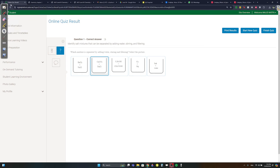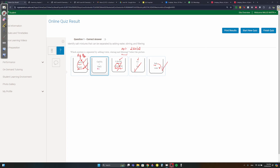Quiz question 1: which mixture is separated by adding water, stirring, and filtering? The keyword 'filtering' means something doesn't dissolve. BaCl2 dissolves (Cl dissolves with everything except Ag and Pb). Na always dissolves. C2H5OH (glucose) dissolves. CH3COOH (acetate) always dissolves. Copper and magnesium ions dissolve. NaCl dissolves. Na2CO3 - Na dissolves, but CaCO3 does not - CO3 never dissolves except with Na, K, or NH4.